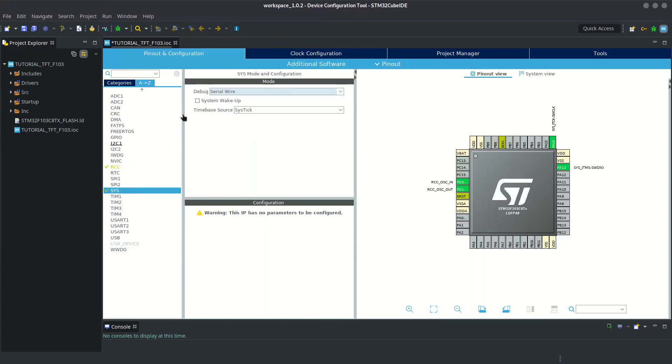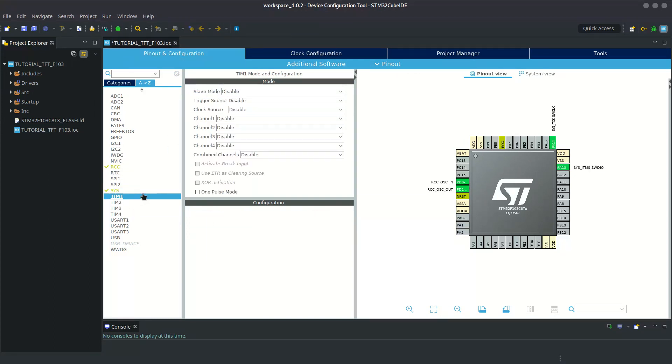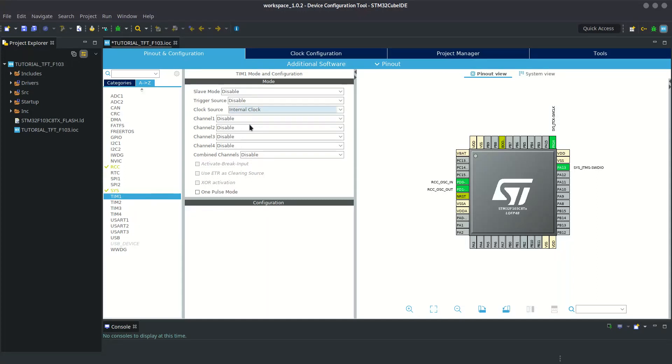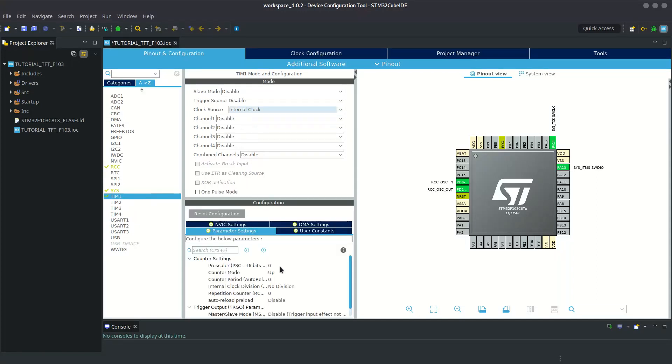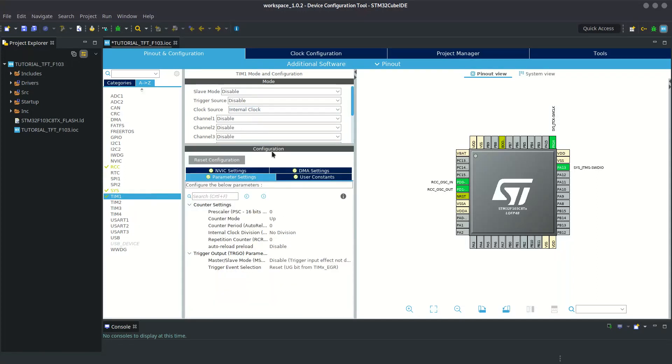We need the delay in microseconds so I am using Timer 1 to do that. I am assuming I don't need to explain this part. You can check my other video if you don't know how to use delay in microseconds.